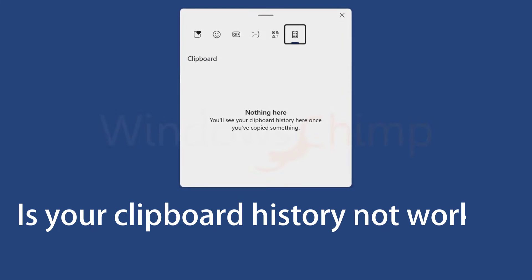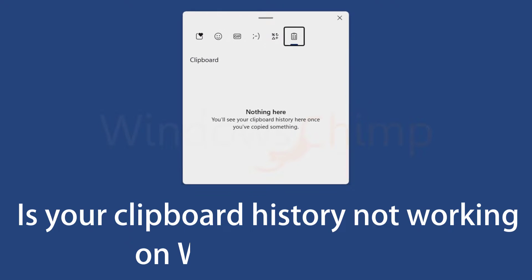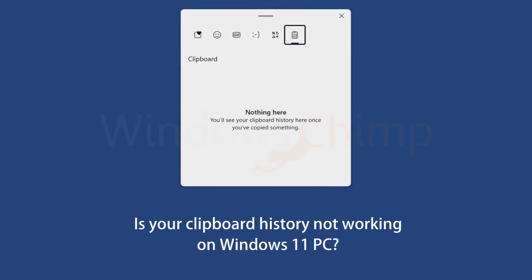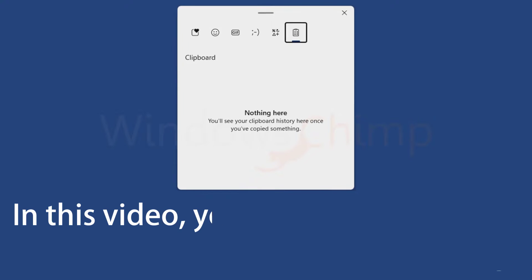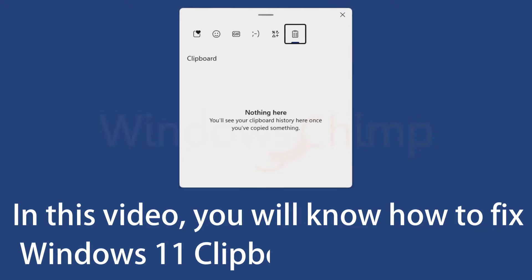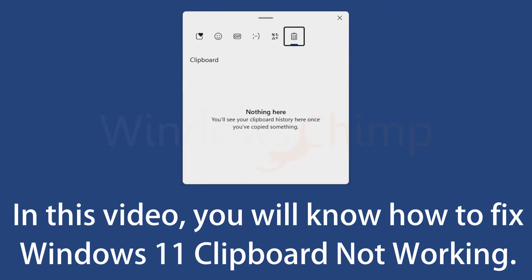Is your Clipboard History not working on your Windows 11 PC? In this video, you will know how to fix Windows 11 Clipboard not working.